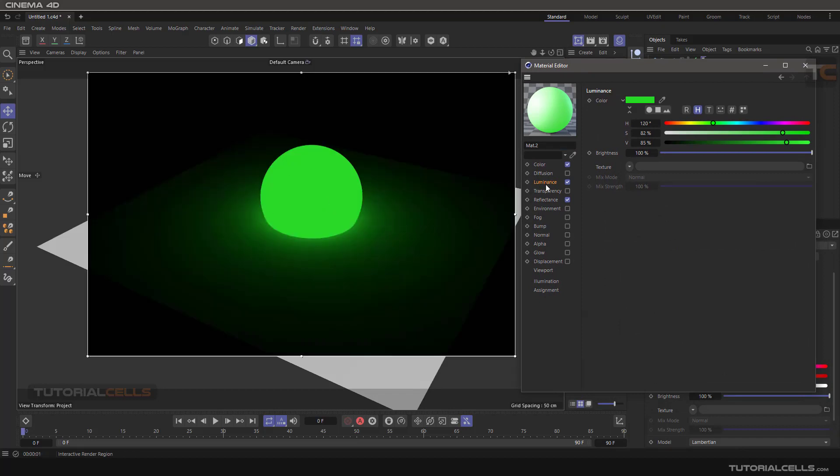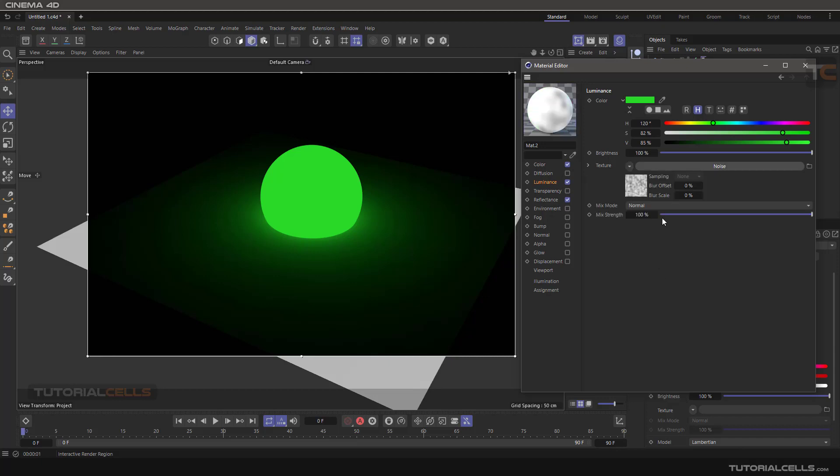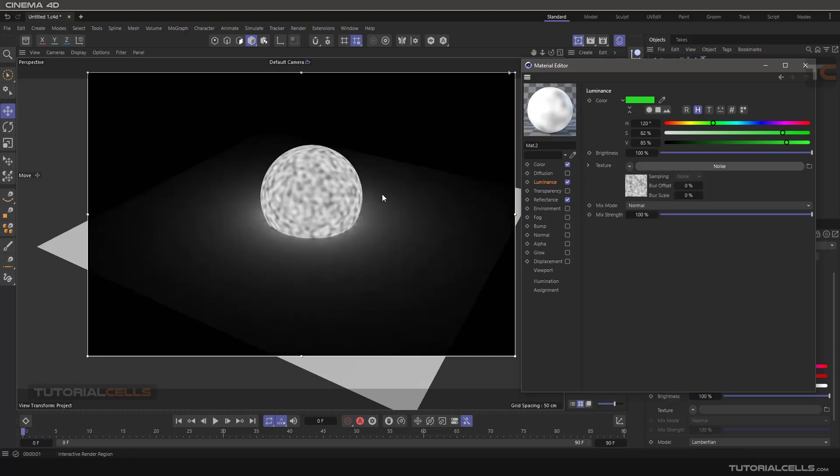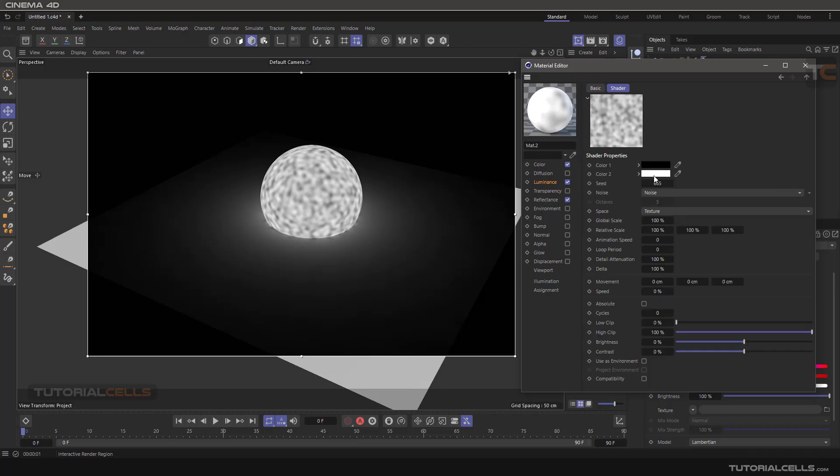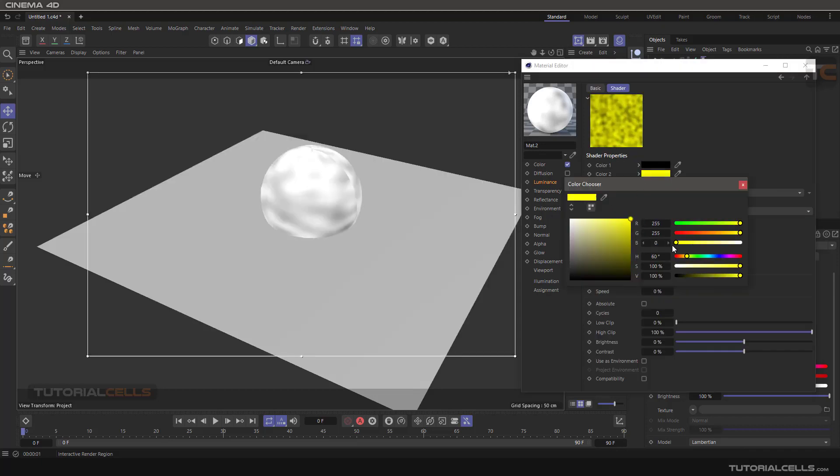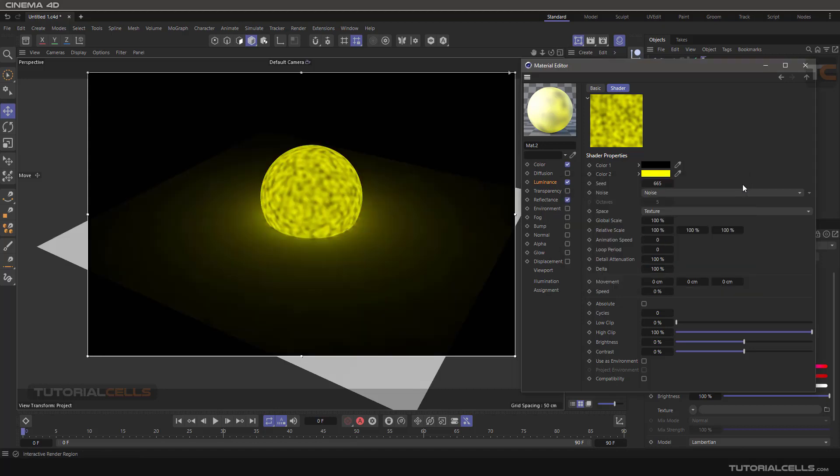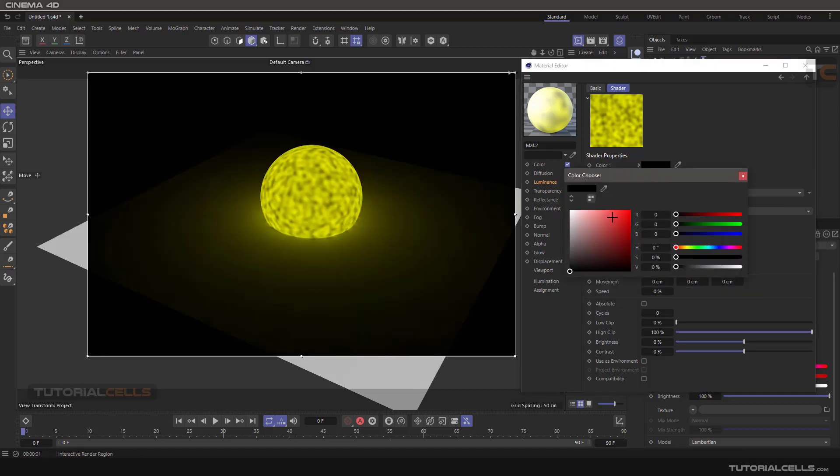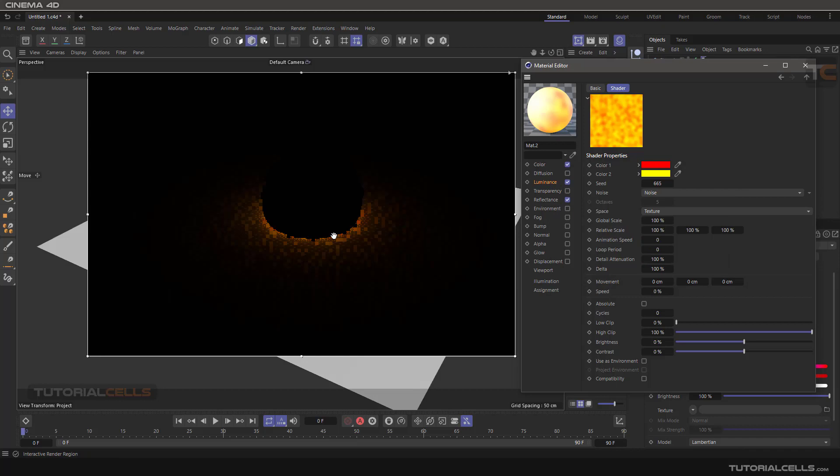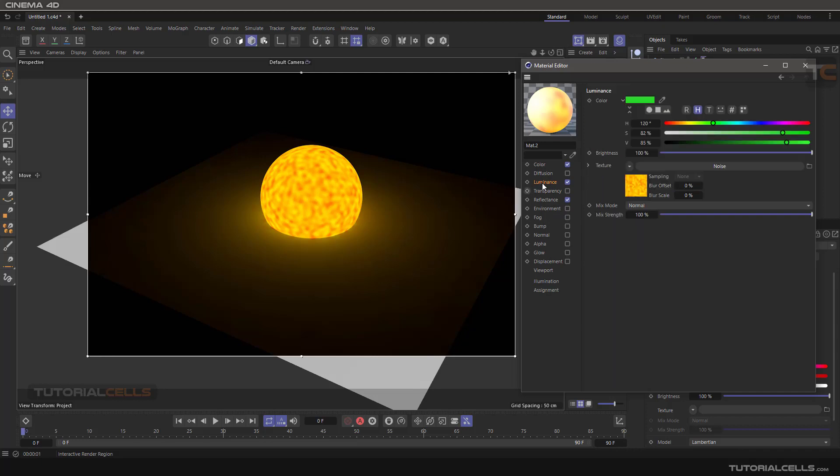You can also assign any texture, for example a simple noise texture. In the white channel, bring in yellow - now you can see. Or in the black channel, bring in red. Now you can see the mixture of red and yellow. In the luminance texture, you can assign all of these effects.